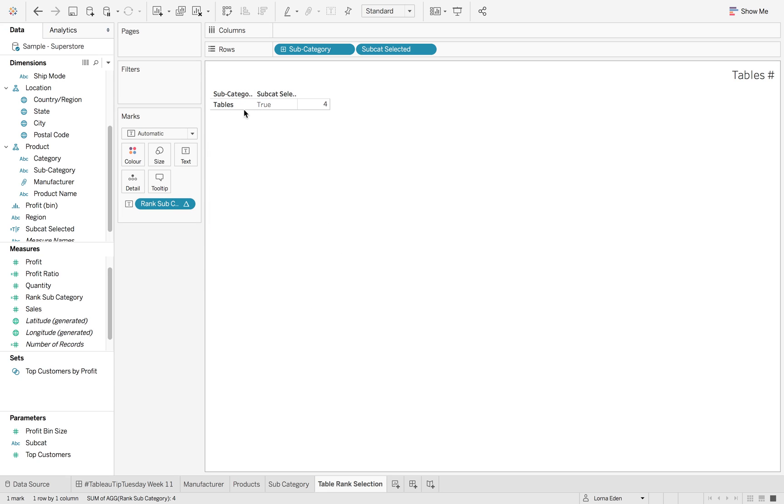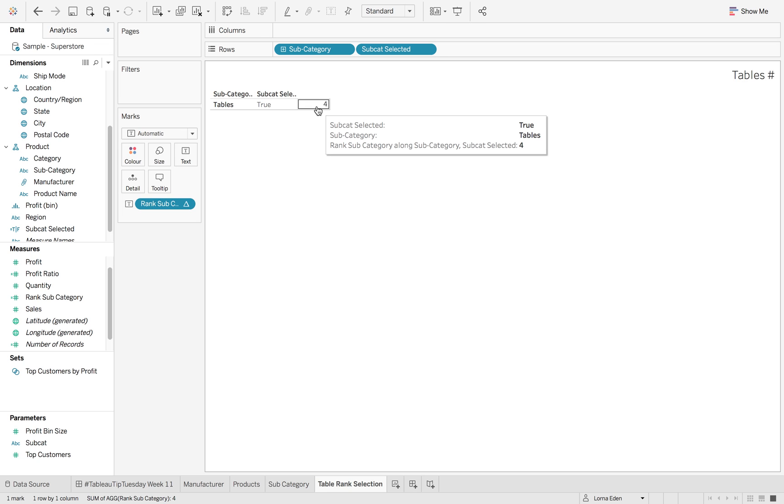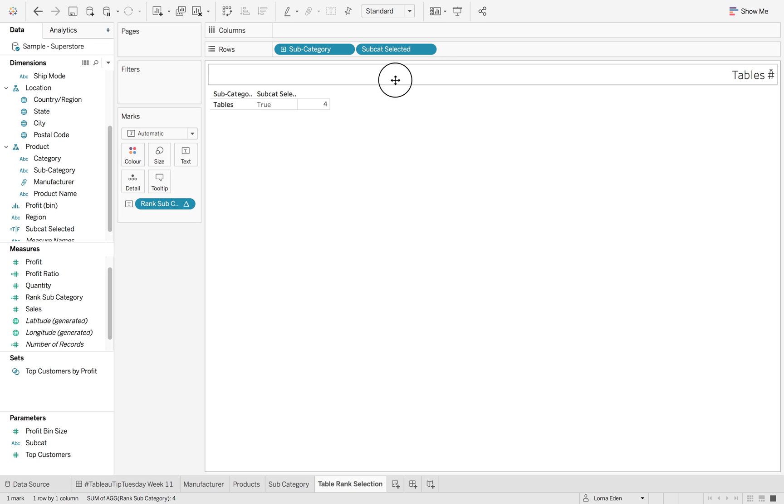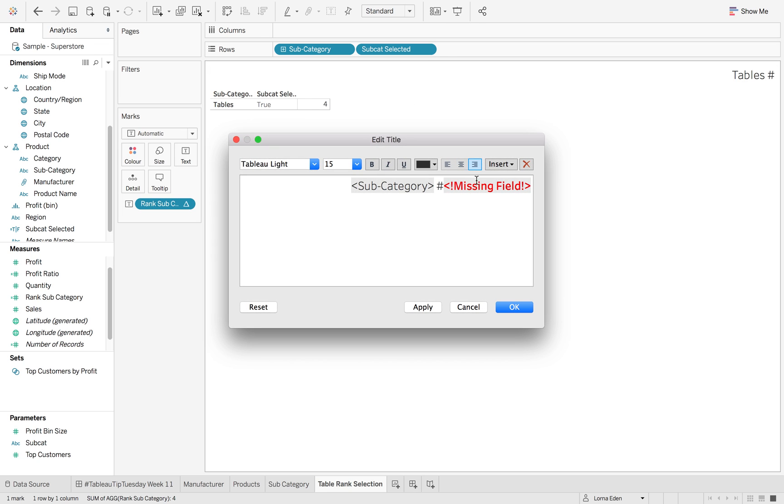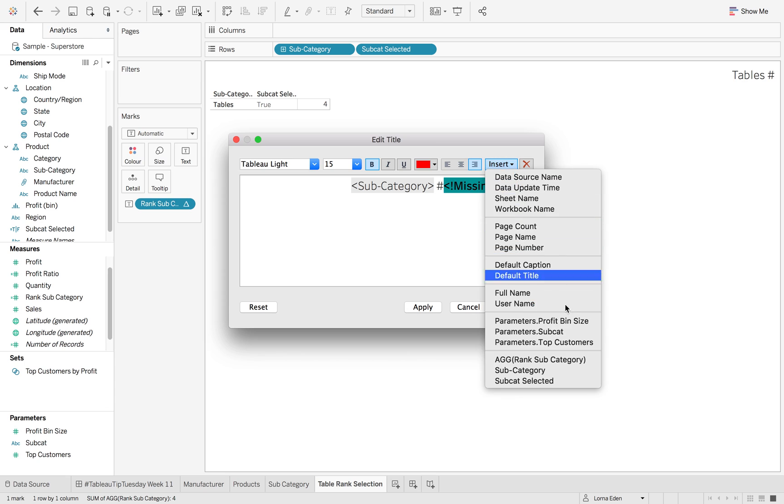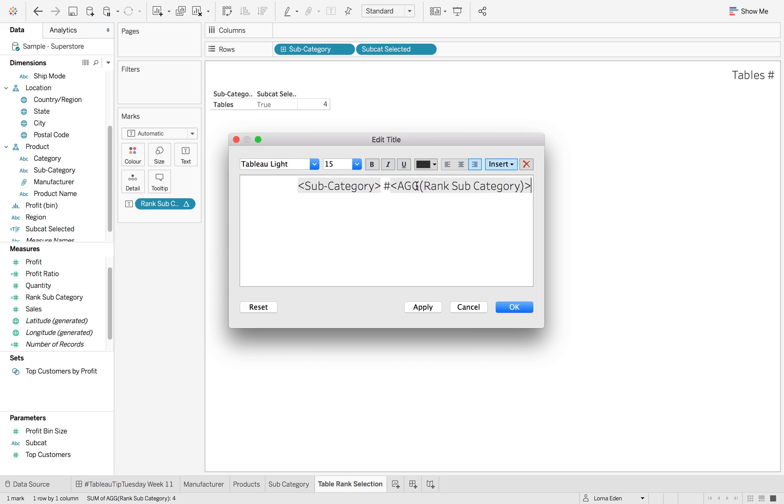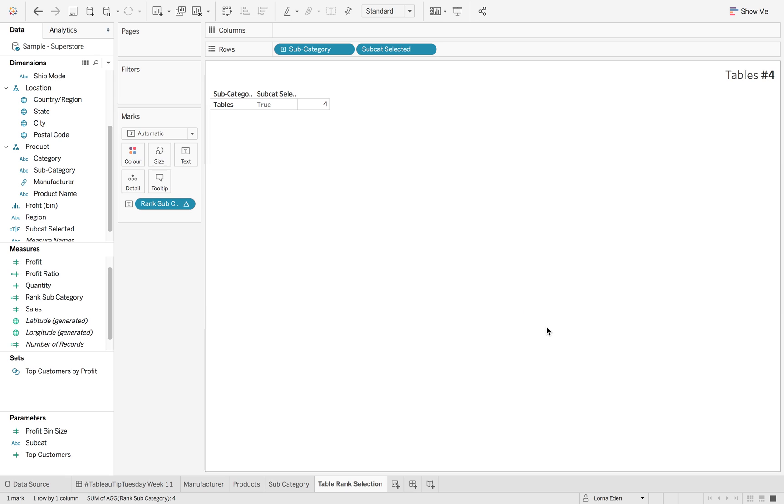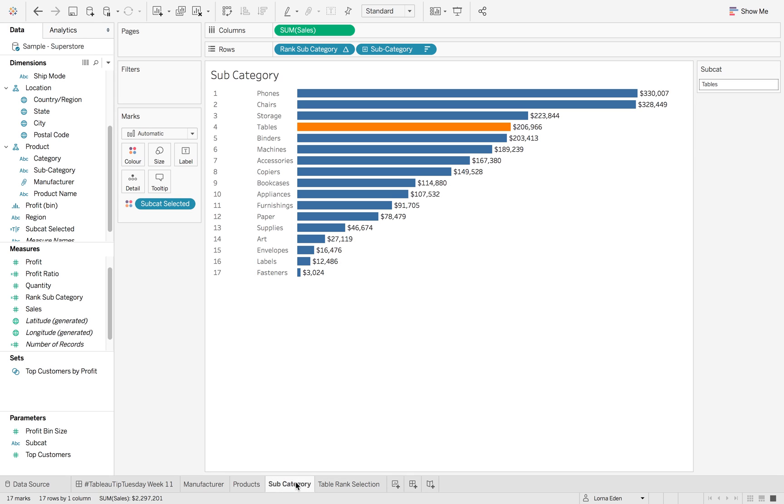So now you can see that we have our tables. We have our true and we also maintain our rank here. So we can just add it into our title and just make that bold again. Click OK. So now we have our tables number four.